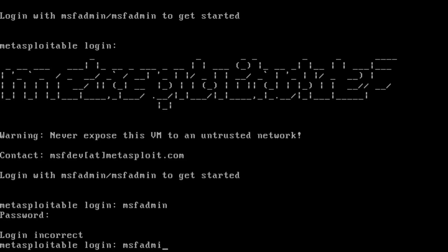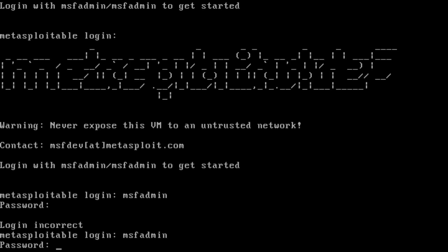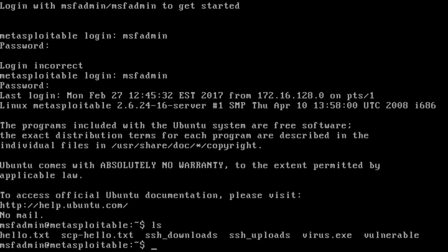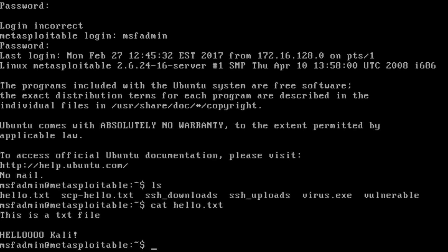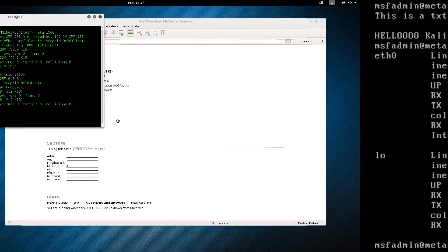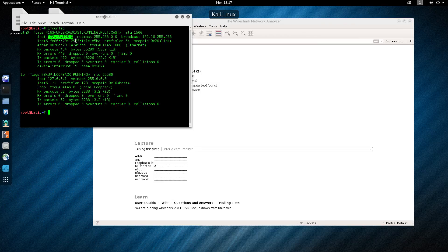Whoops, wrong password there. Okay, so now I've logged on. Let's use the ls command to see what files I have. Okay, there are some files — let's look at cat hello.txt to see what's in that file. Let's also look at what my IP address is just to make sure. You can see that the IP address on the Metasploitable machine is .128.1, and this is across the eth0 interface.